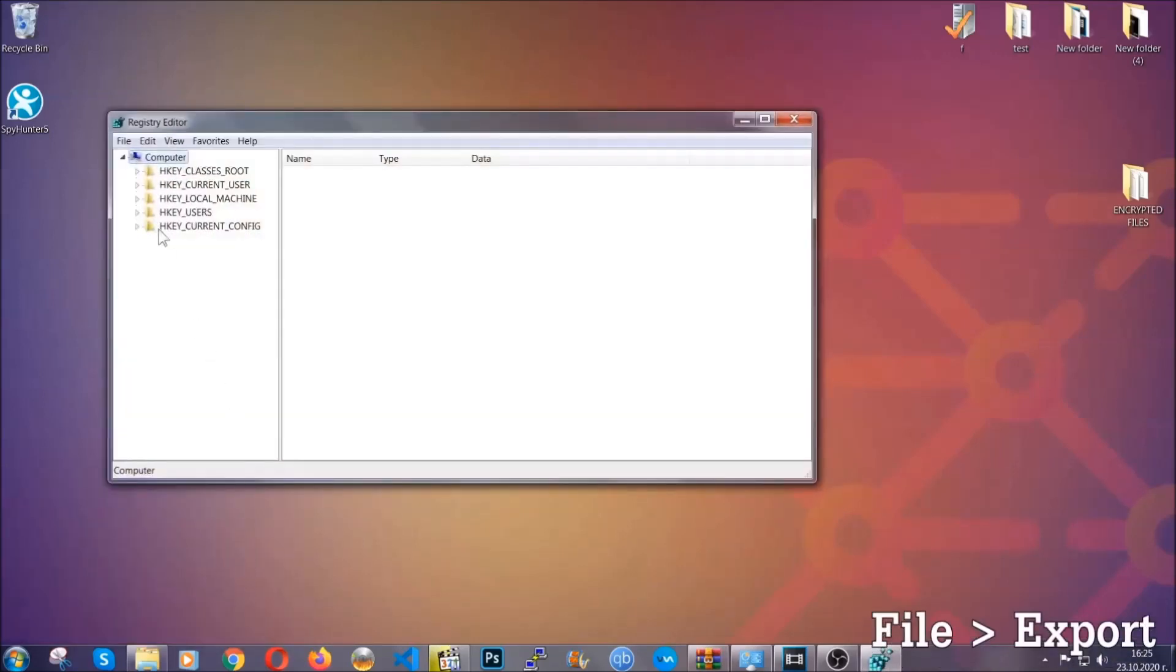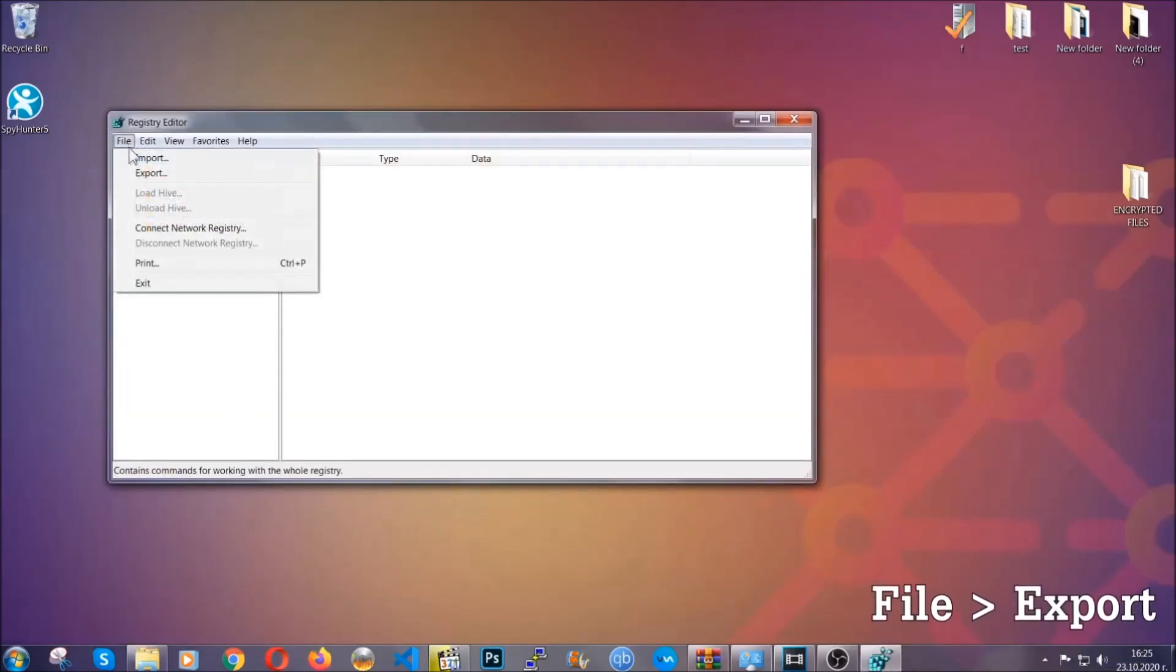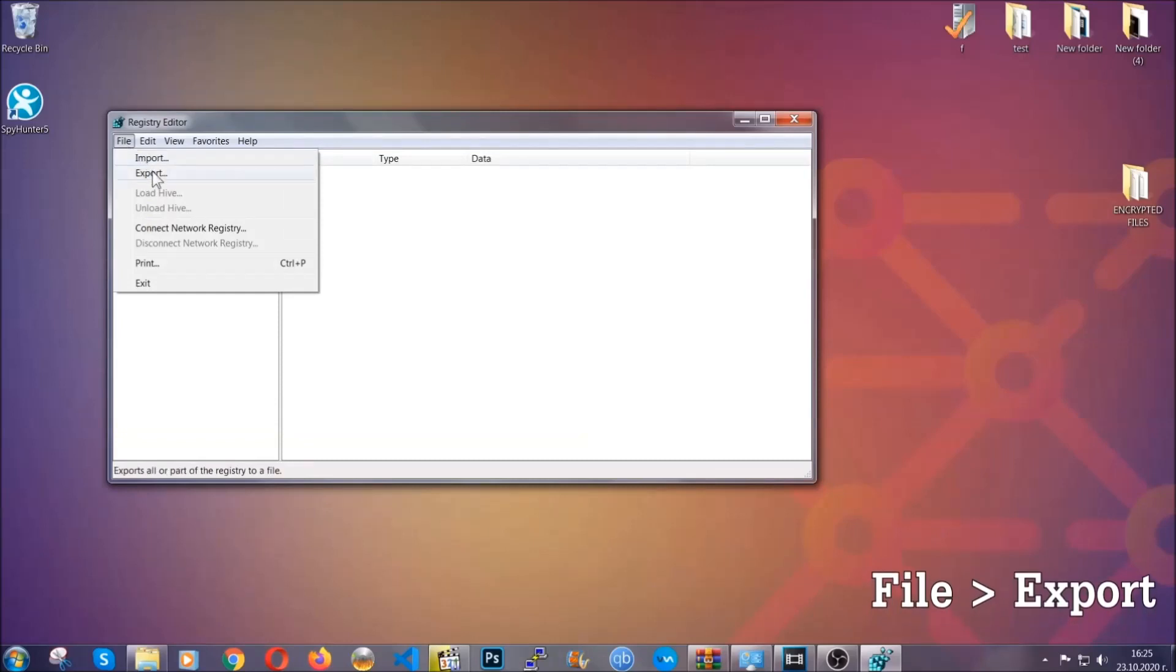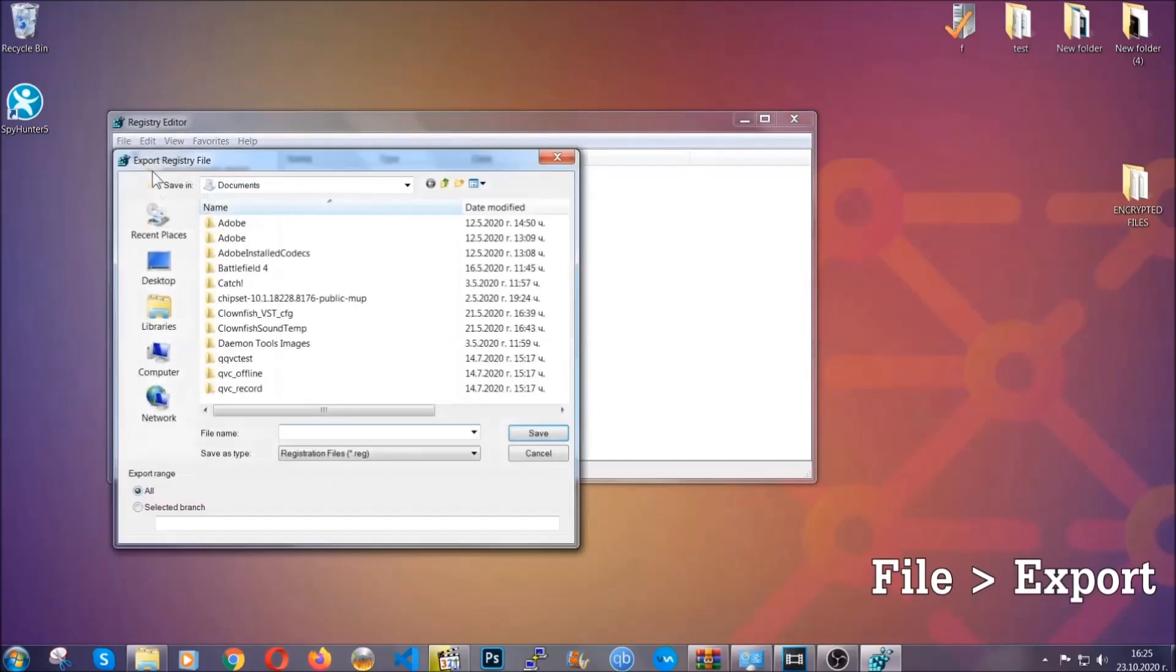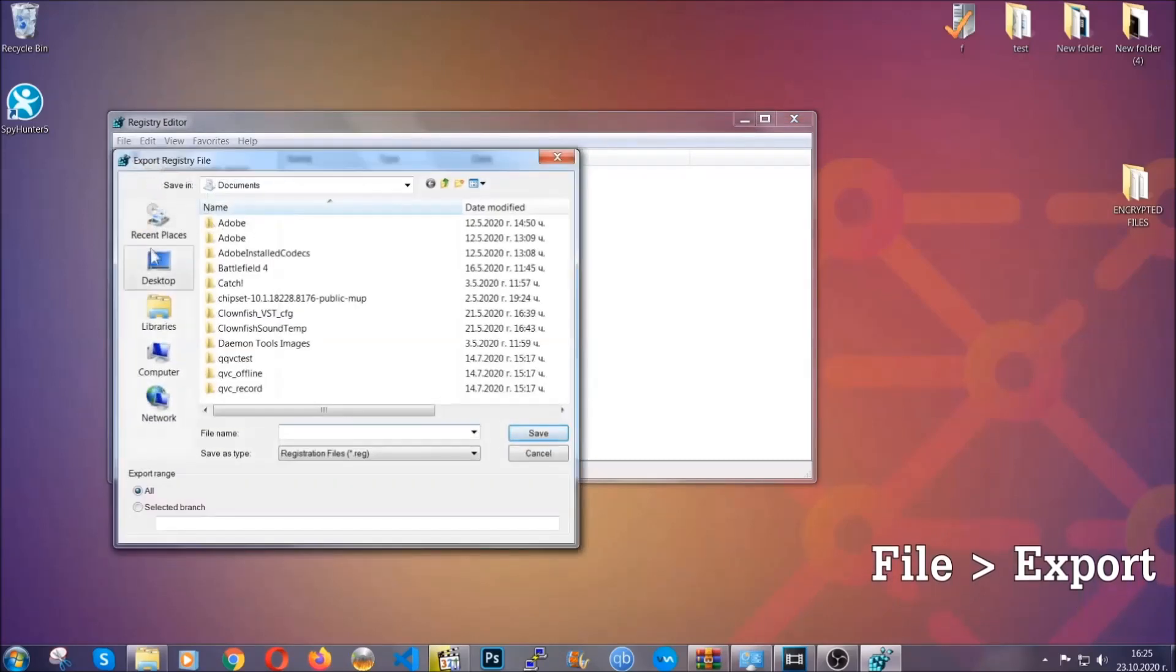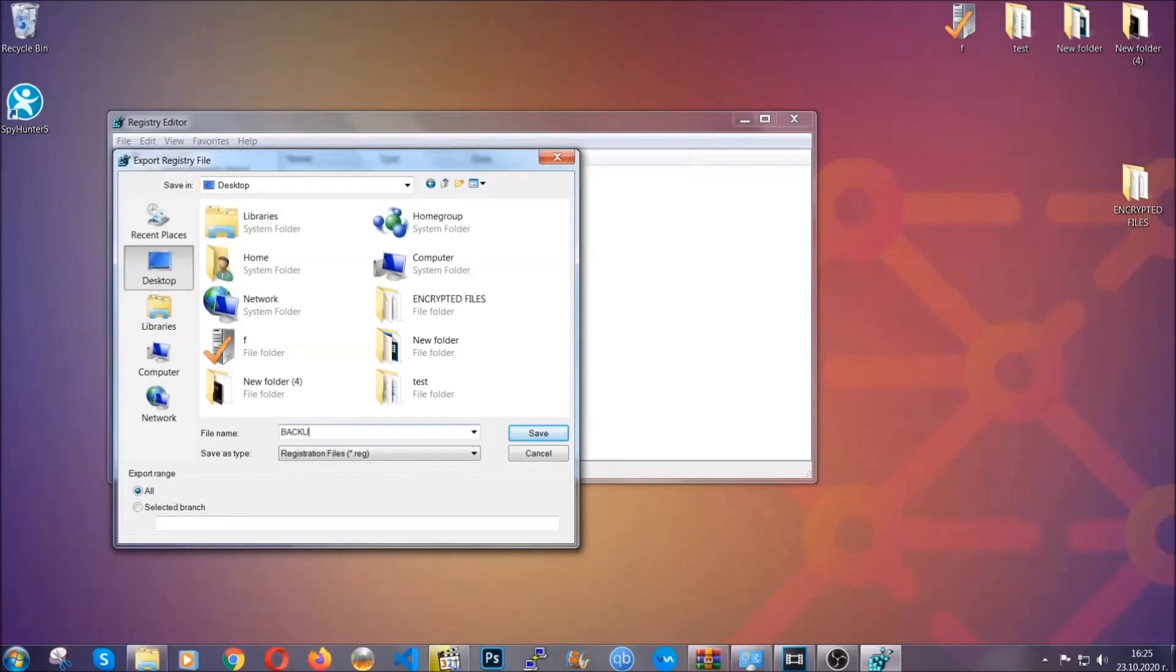First we're going to back up the registry by clicking on file and export. Then you're going to save it somewhere easy to find, on export range click all, and type the file name to be as easy as you can remember.